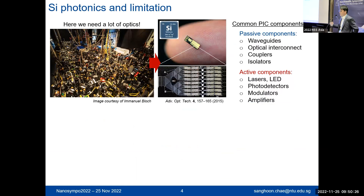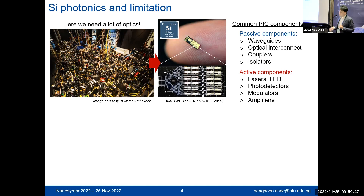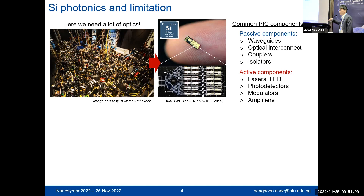Let me introduce silicon photonic components. In a lab experiment setup, there are many optical components, but with silicon technology we can make all these light paths into a very tiny chip using CMOS technology. You can see all the small lines — those are the paths of light, which we call waveguides. We can categorize photonic integrated circuits as either passive platforms or active platforms. The passive platform just spreads the light along these paths.